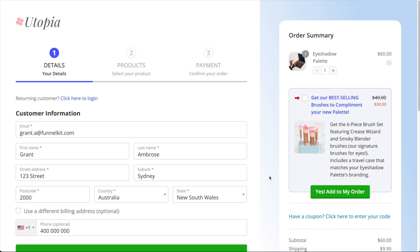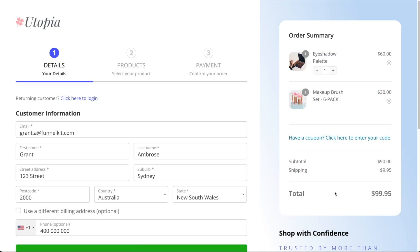Secondly, by default, when your customer selects an order bump, the product is added into their cart along with the other products that are already in there.